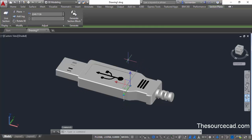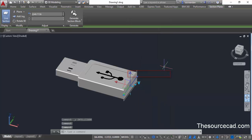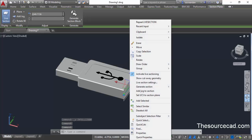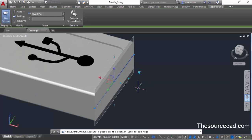Before that, let's turn on live sectioning. Select the section plane, right click and select activate live sectioning. Once live sectioning is turned on, right click and select add jog to section from the contextual menu, then click at a point on this section plane.